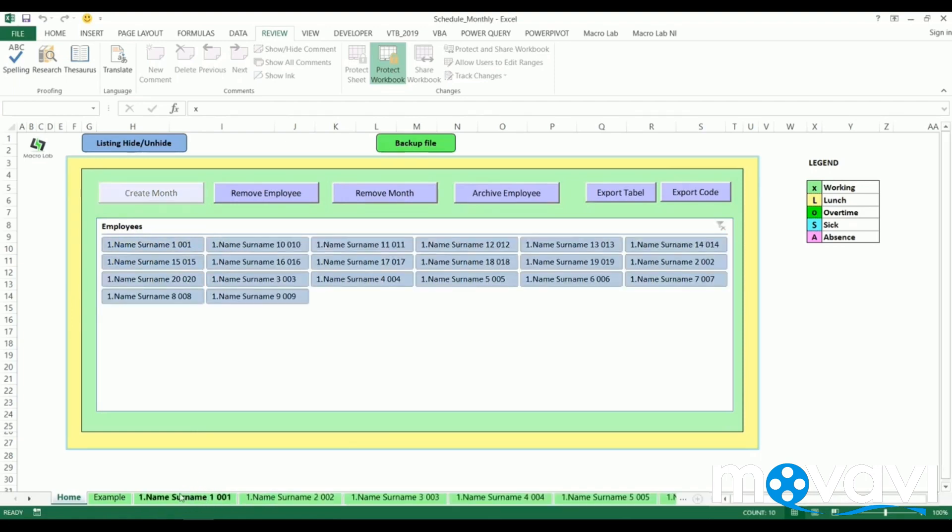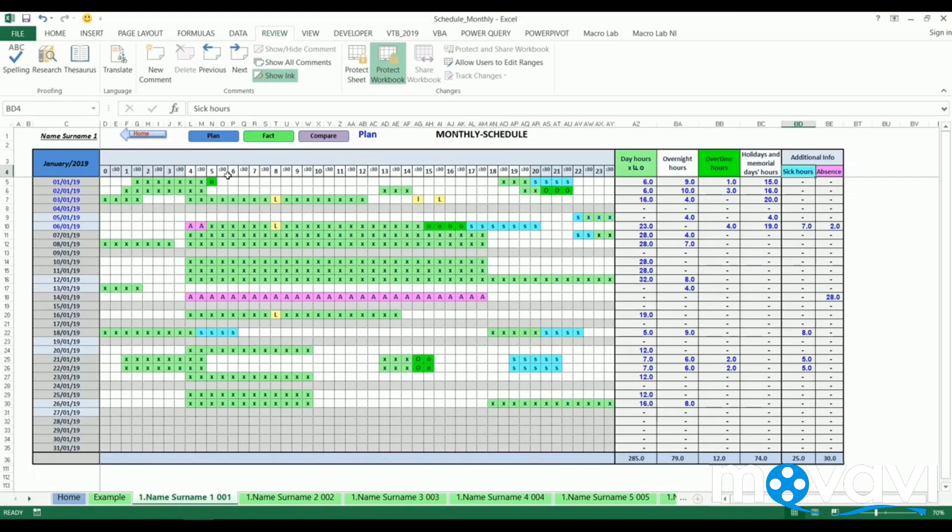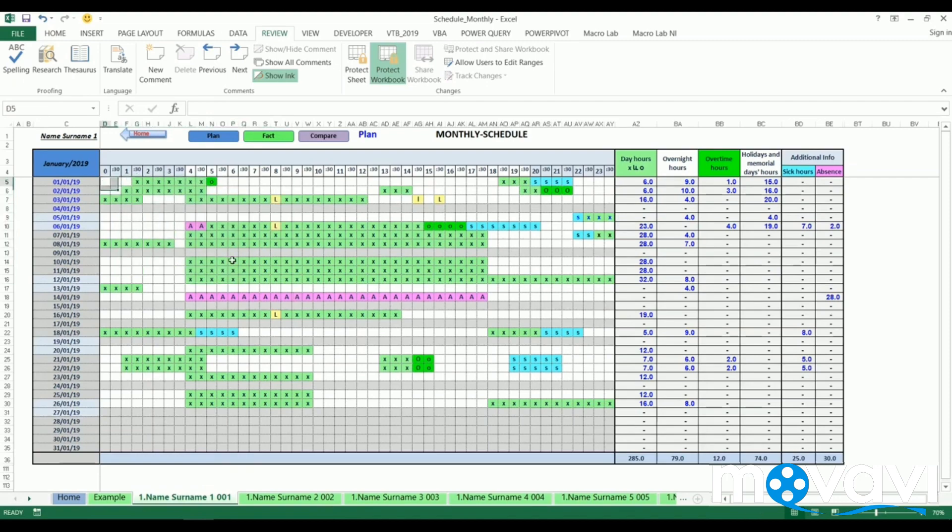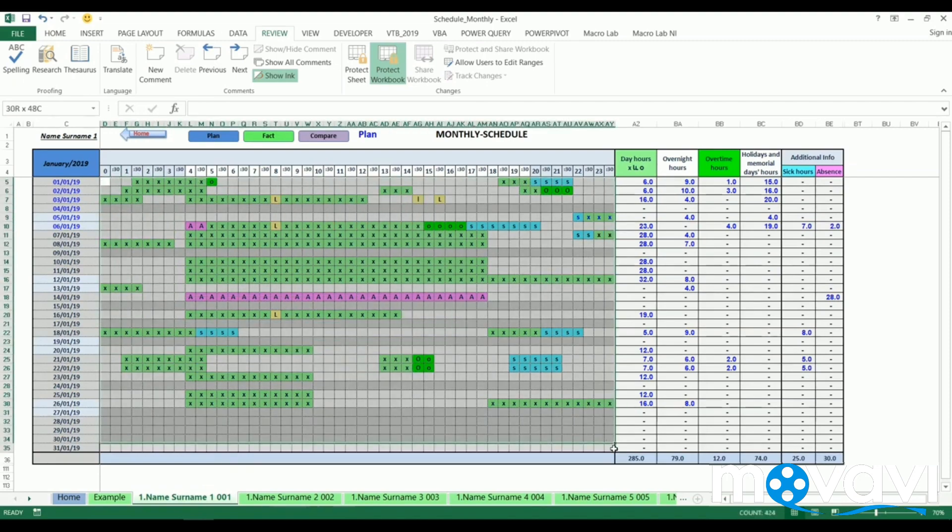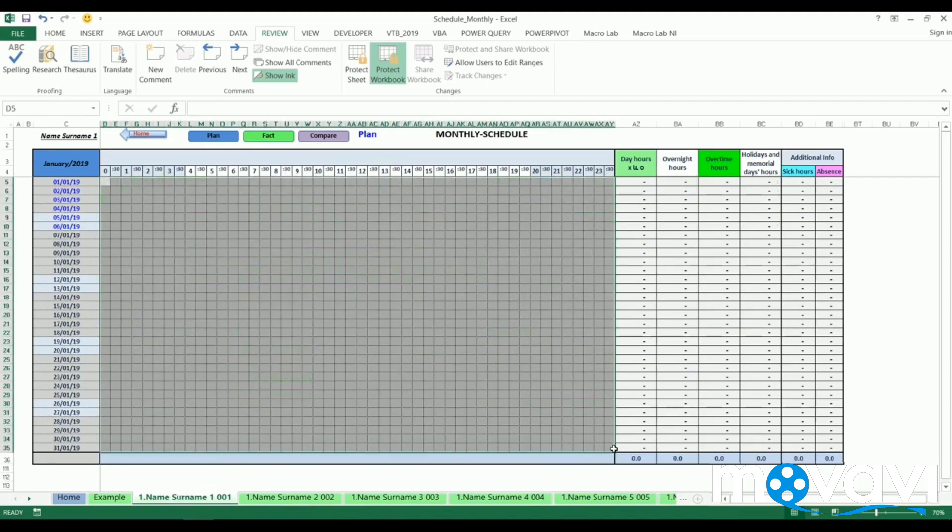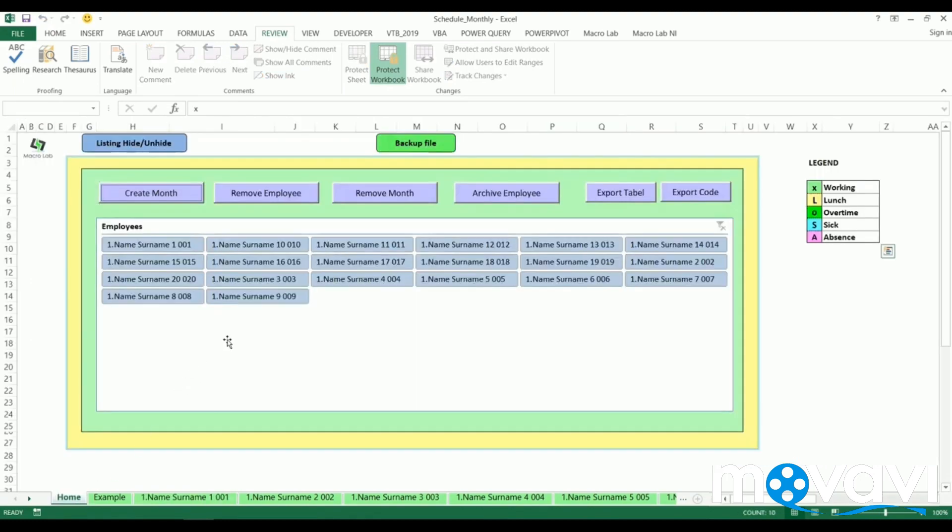We can choose any of them. Practically we get these sheets empty, but we prepared filled figures for this video. At the home page we also have some additional tools.